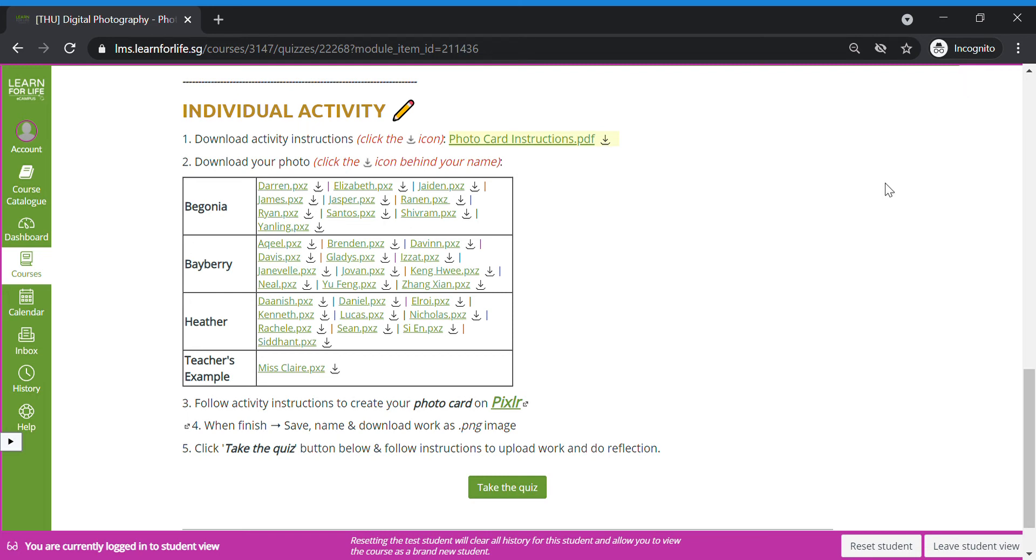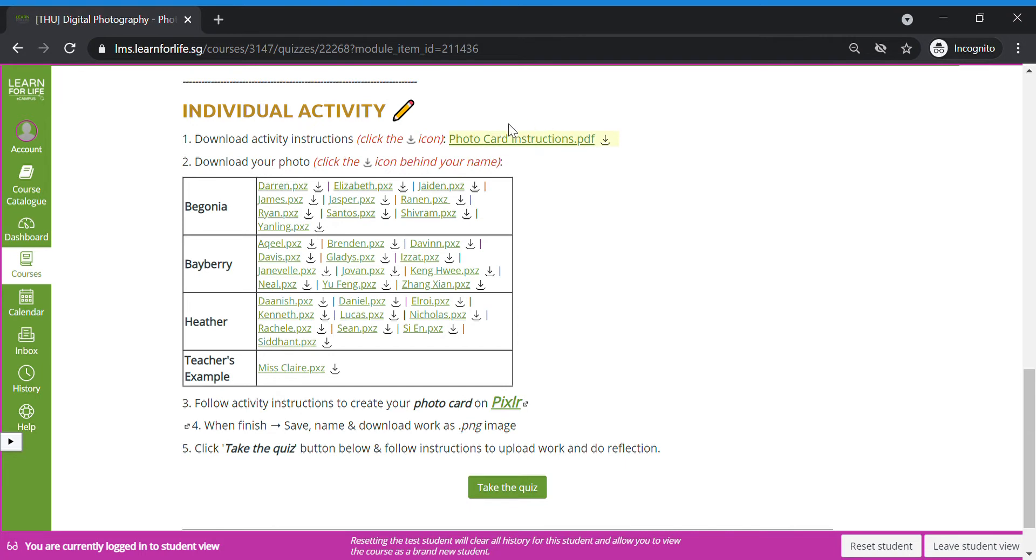Now, let's get started with our photo card on Pixlr today. Before we begin, you will need to scroll down and read the individual activity instructions. Ms. Claire has uploaded the instructions here. Please don't click the green words.